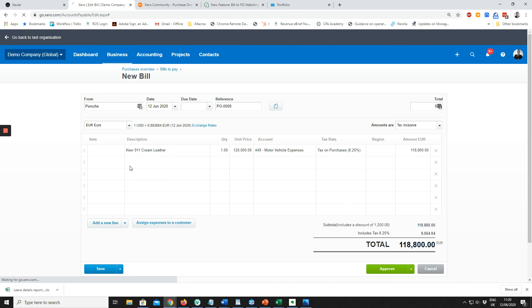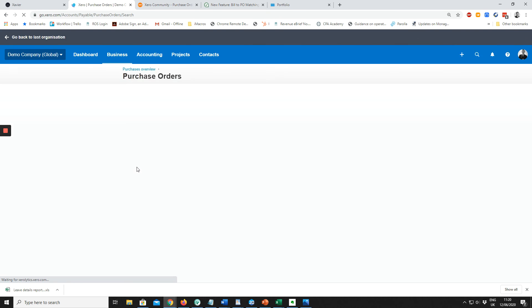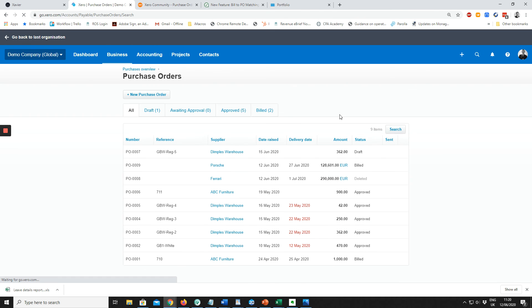So when the Porsche bill comes into Receipt Bank, we would go to Purchase Orders, click on the purchase order, and click Mark as Billed. I'm just going to unmark it as billed so we can see this.